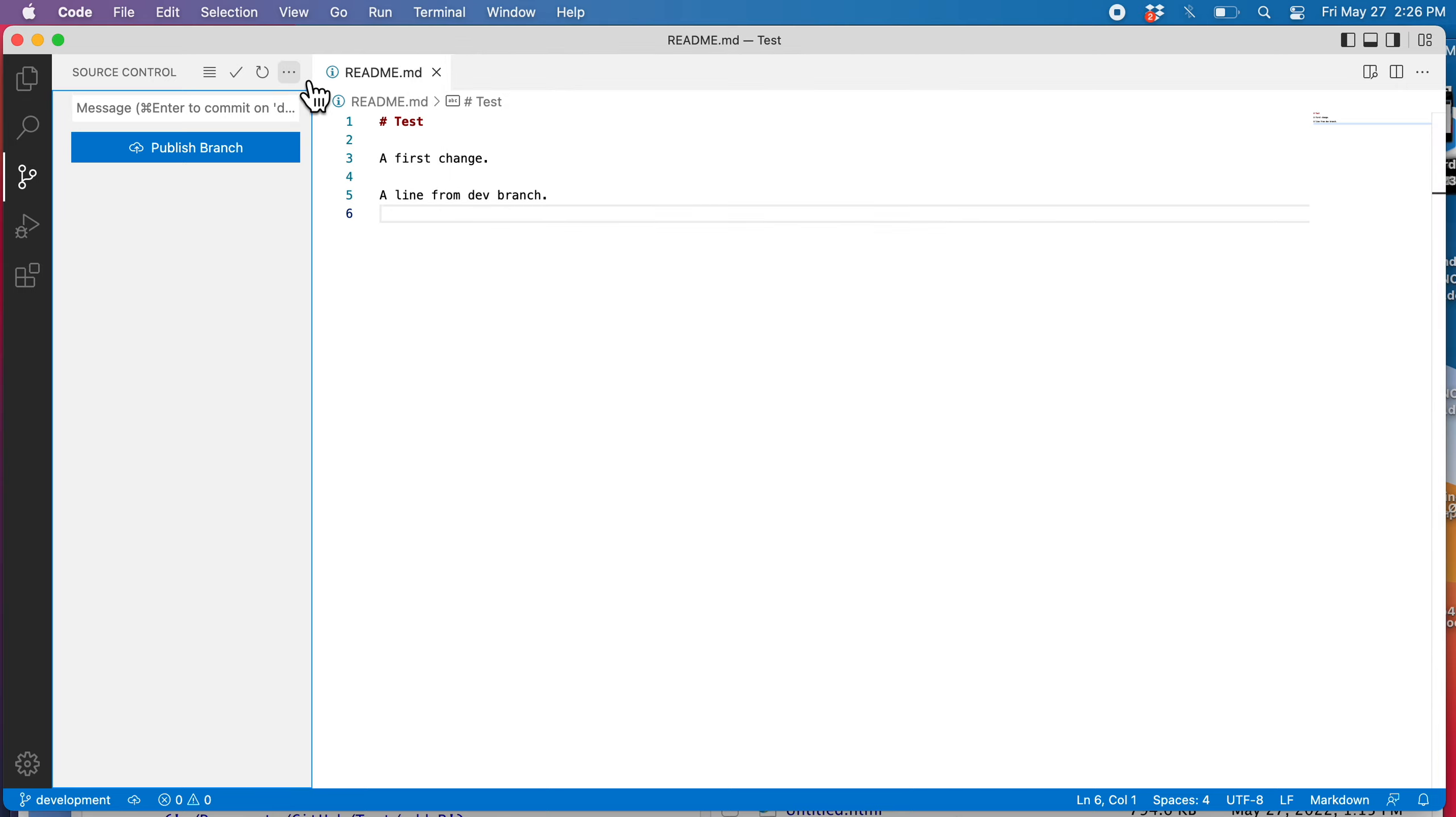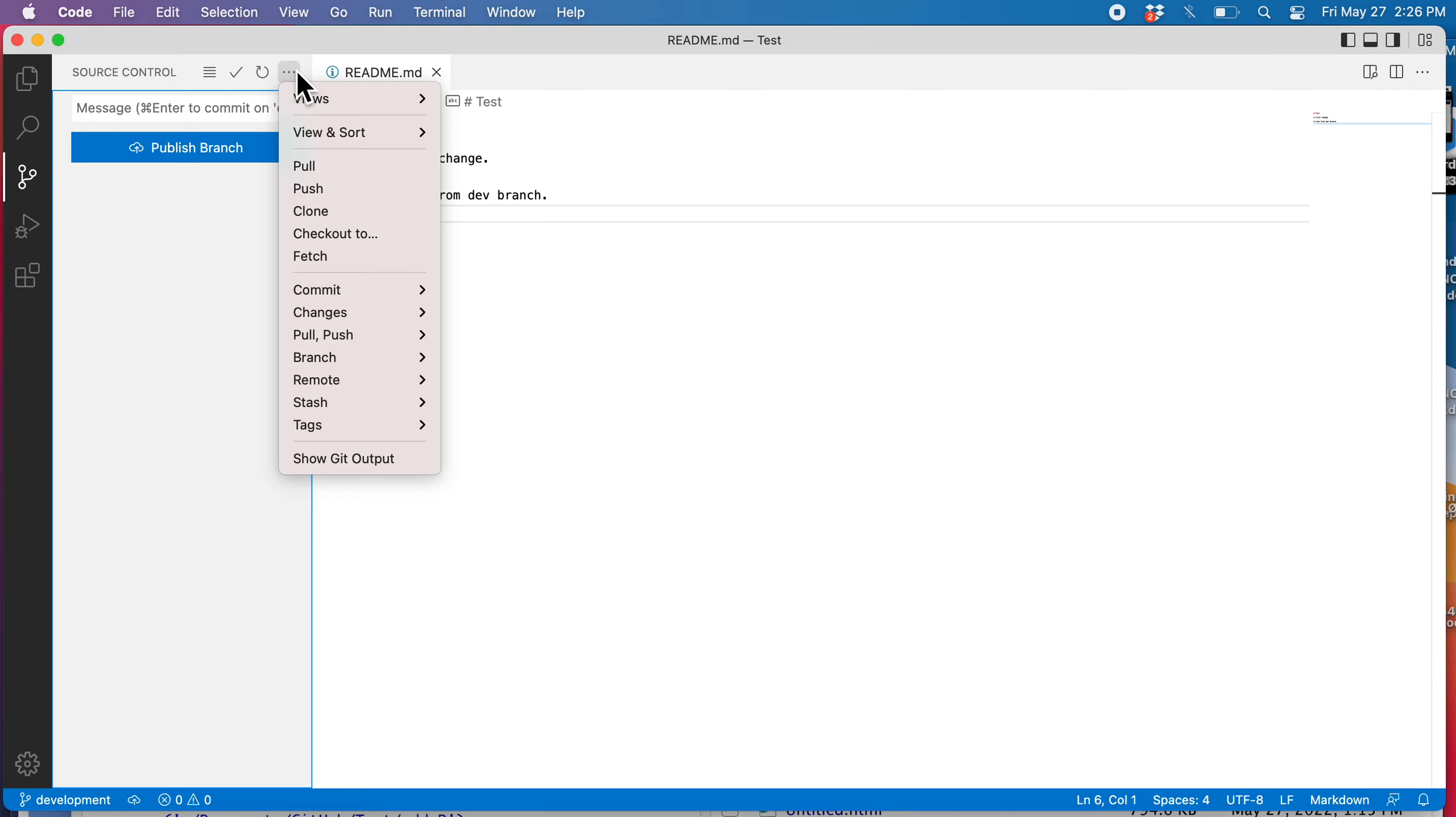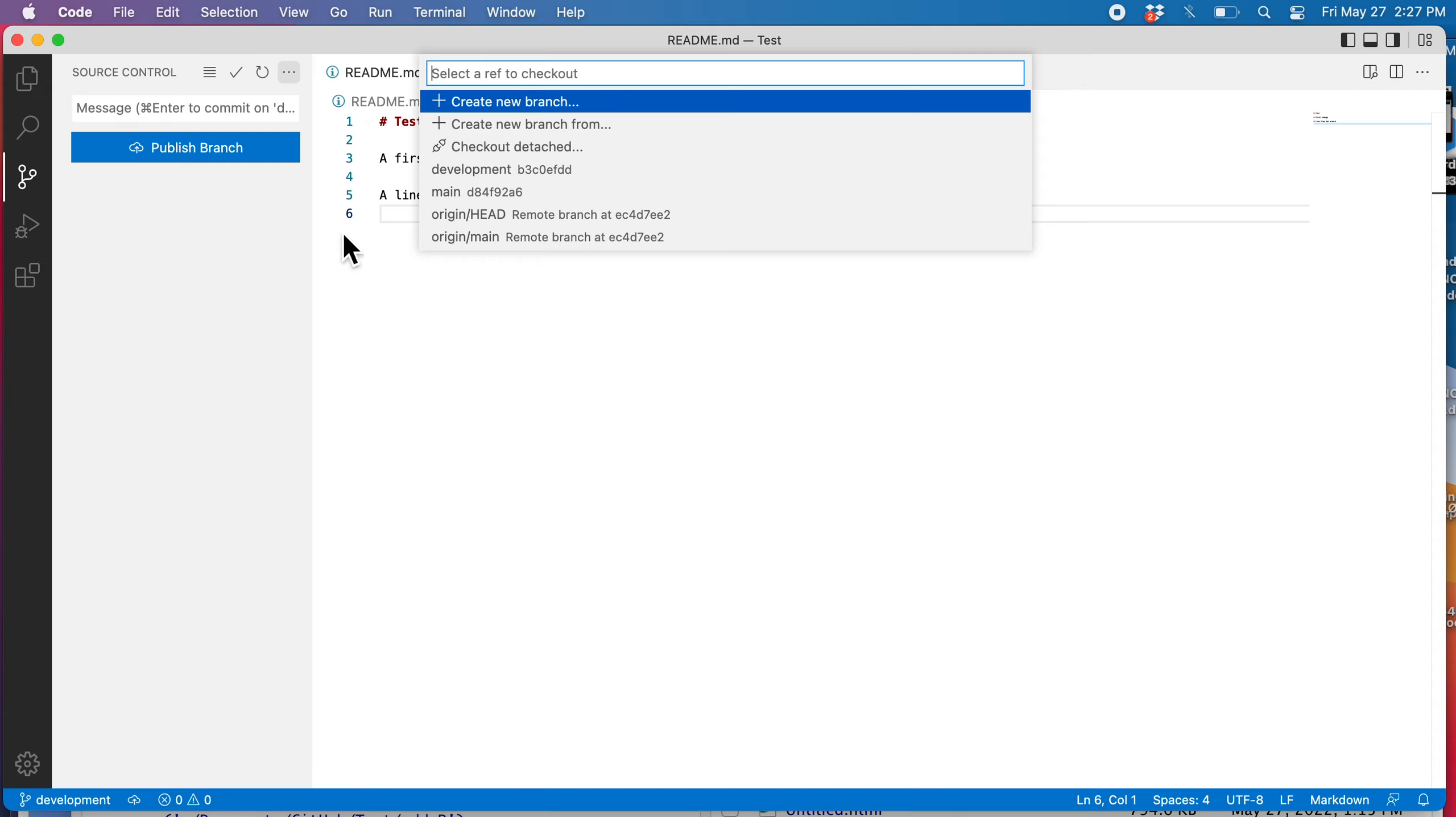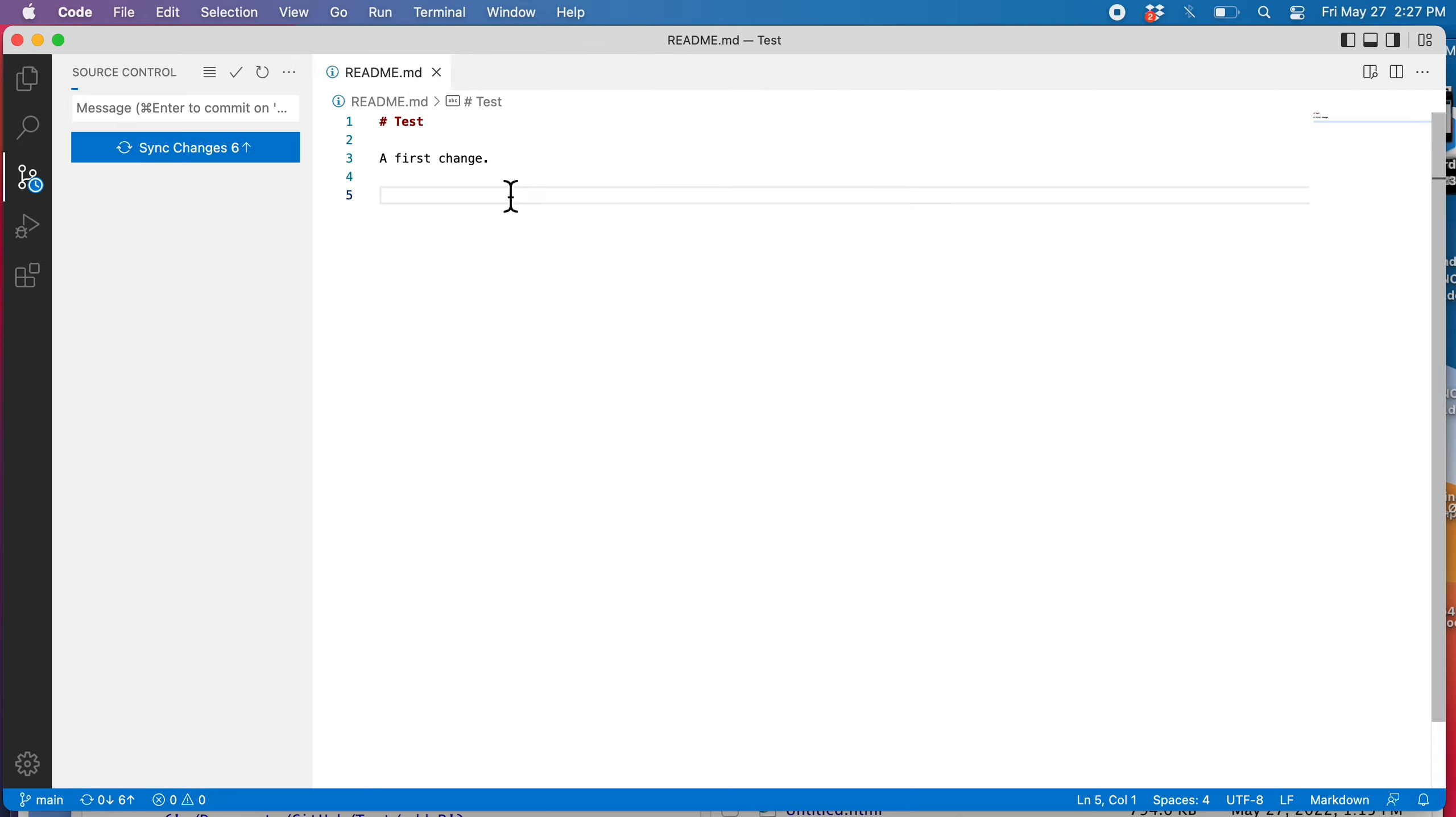Or I could do the three dots. And this is a little bit non-intuitive, I think. I mean, my inclination would be to look here under branch, but it's actually checkout to. So checkout to main. So now I'm back on main.